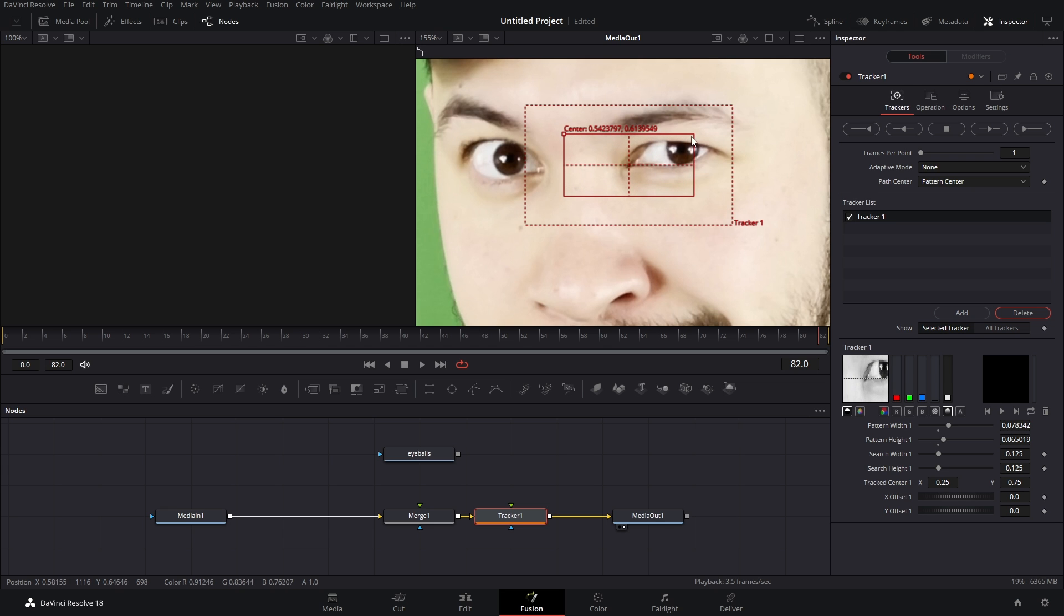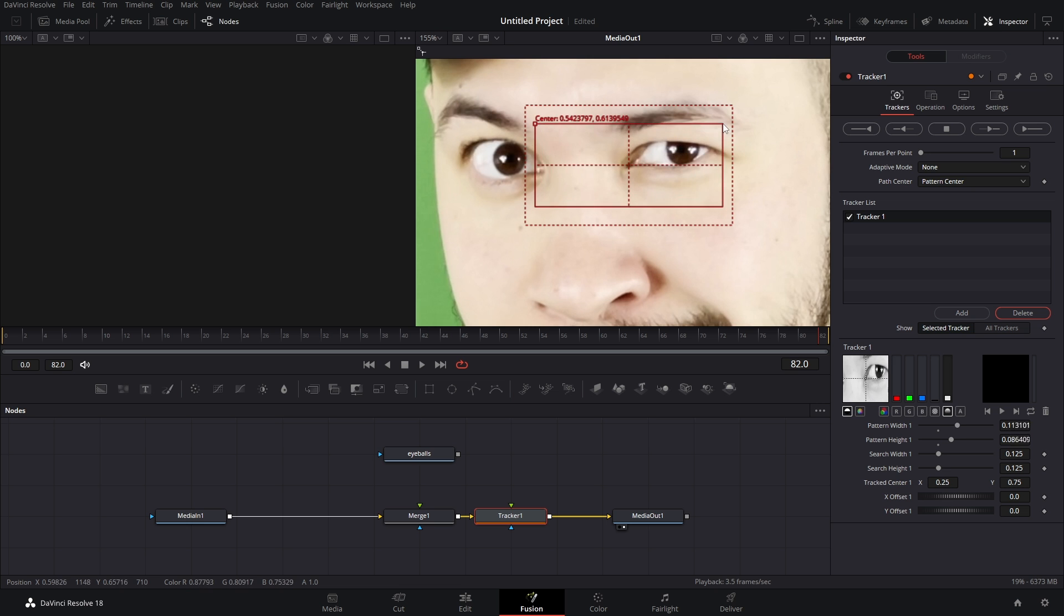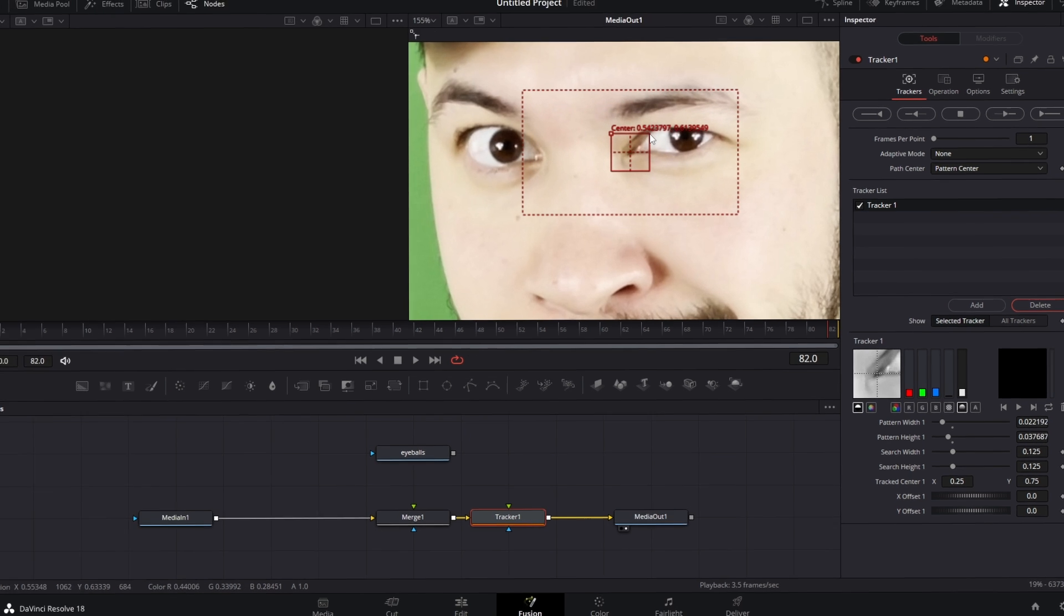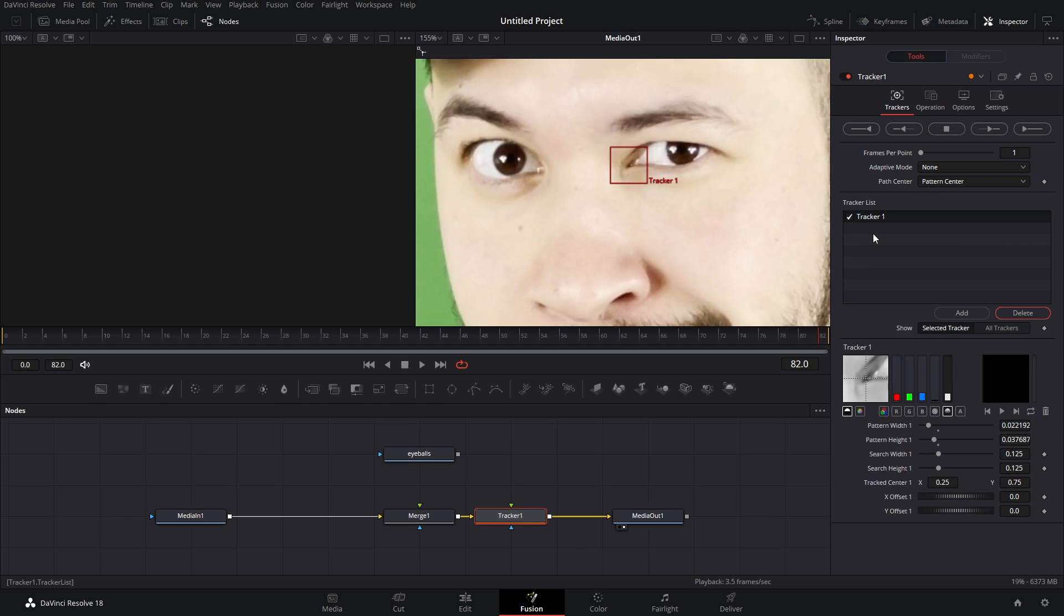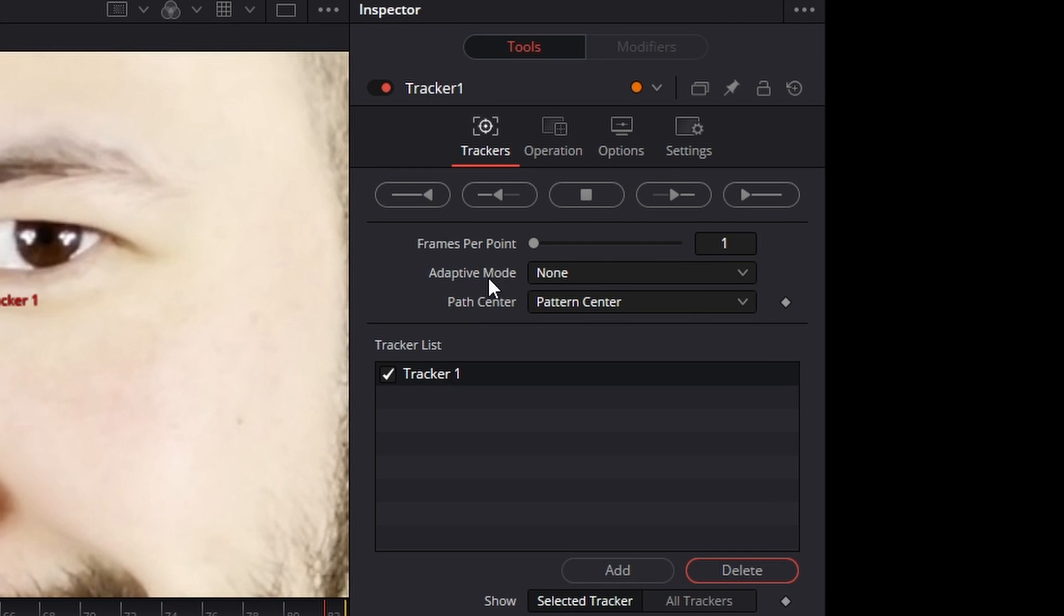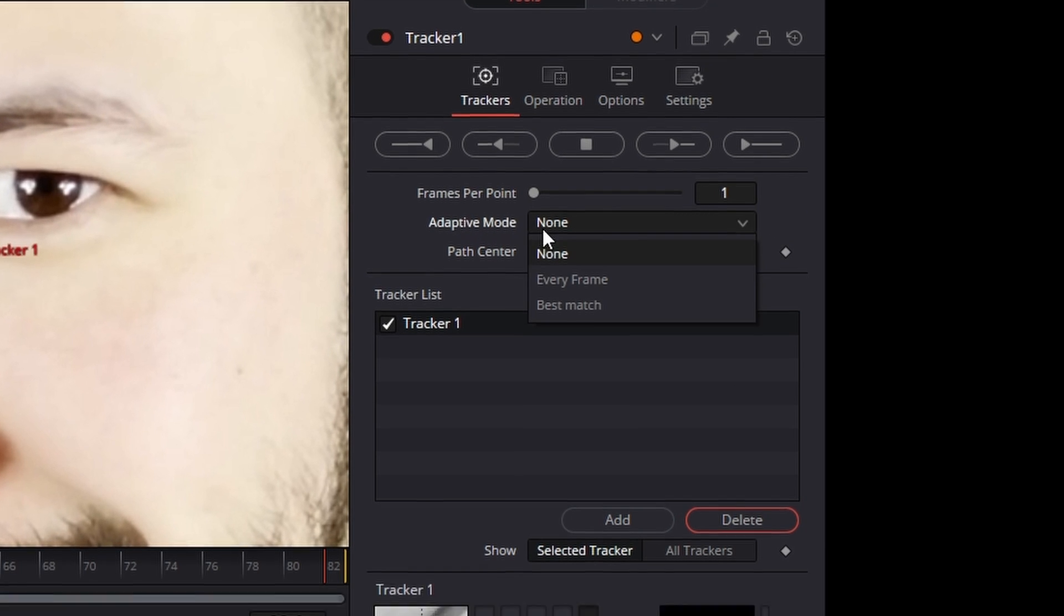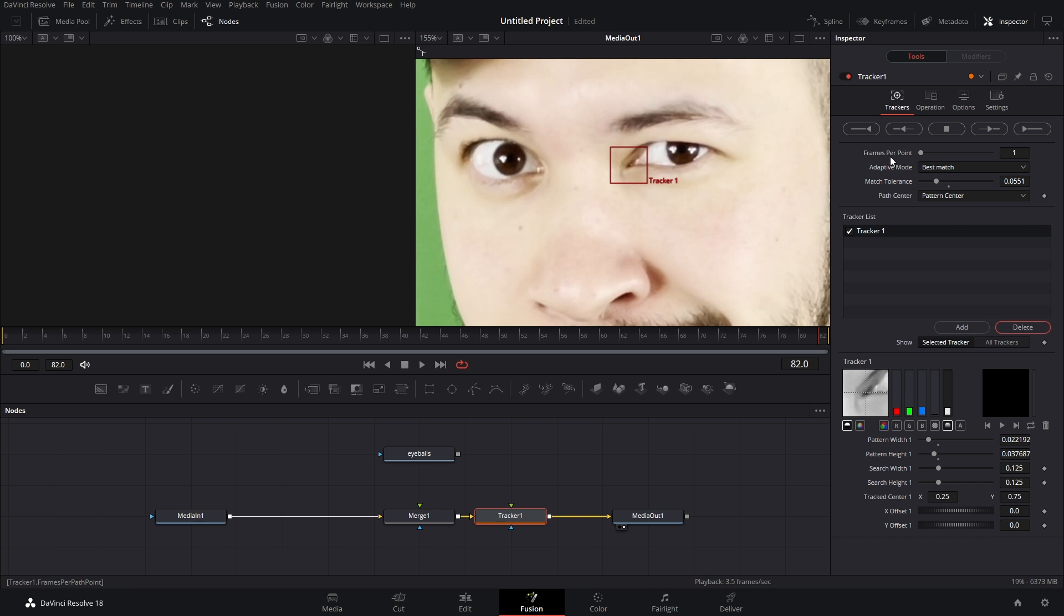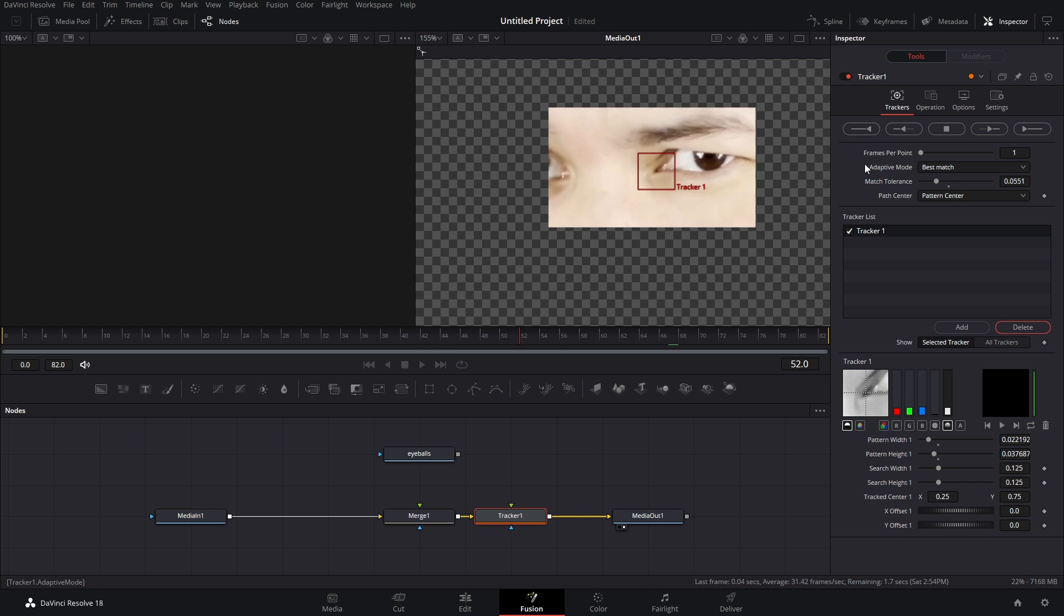Because if we have it out here like this and our eyeballs moving around, that can mess things up also. You know having the perspective too wide, that can mess things up. So we're gonna refine it. Okay. Now that that is done, we're gonna head over to the inspector. We're gonna change adaptive mode from none to best match and we're gonna turn down our match tolerance to about 0.05 and all we got to do now is just track backwards.